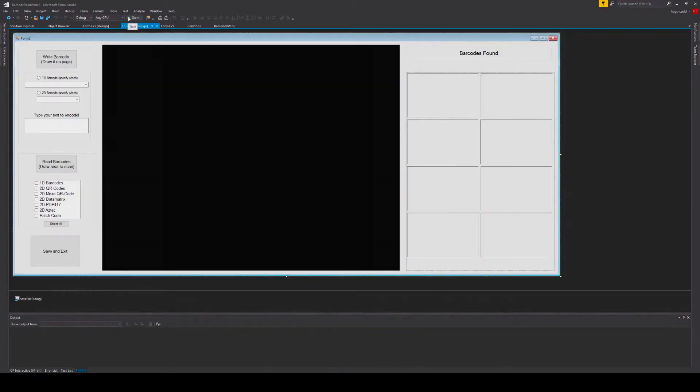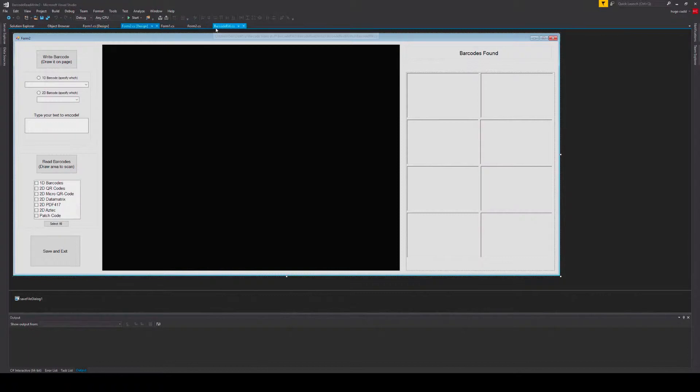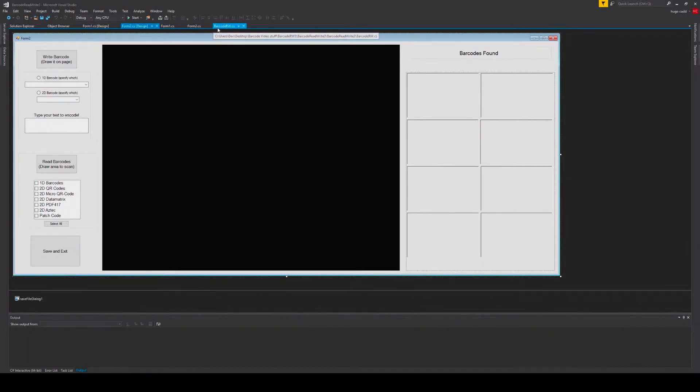This app I have made solely using Windows Forms and GdPicture methods. It is only a small example of what GdPicture can do as it can be integrated into any .NET application. So we are going to demo my app.